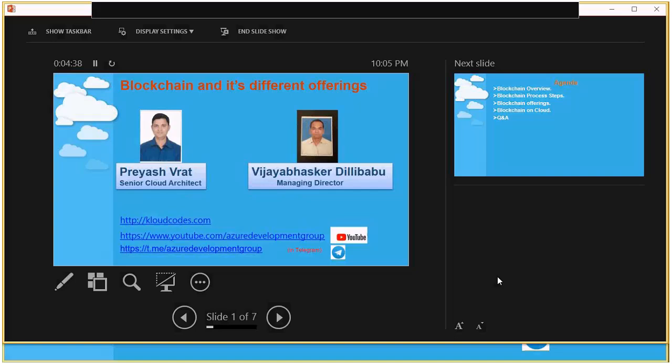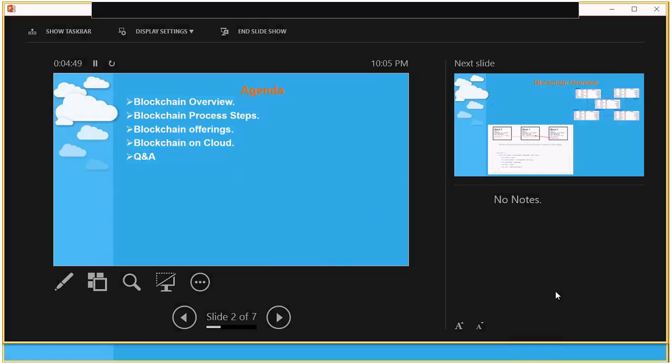Thank you Paresh. This is Vijay Vaskar, Managing Director from My Software Technologies Private Limited. Today's session covers four agenda points: blockchain overview, blockchain process steps, blockchain offerings, and blockchain on cloud. We had a couple of past sessions — one was an introduction to blockchain and the second was a demo using Ether code.